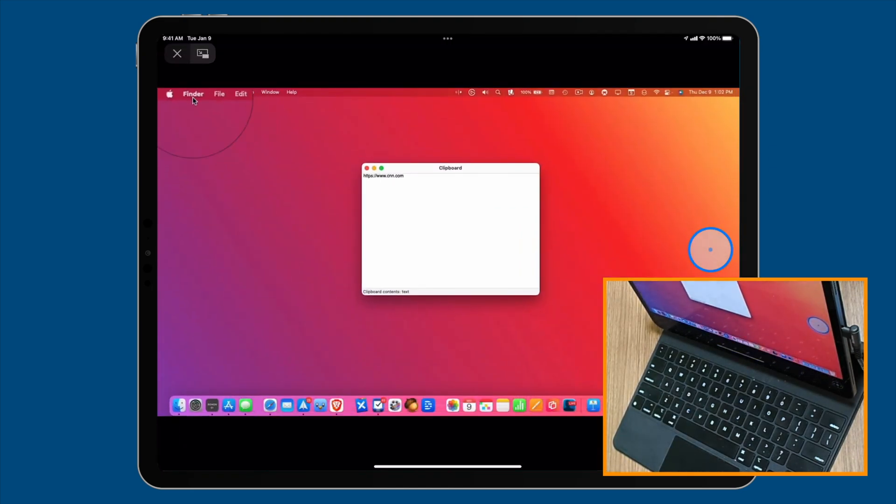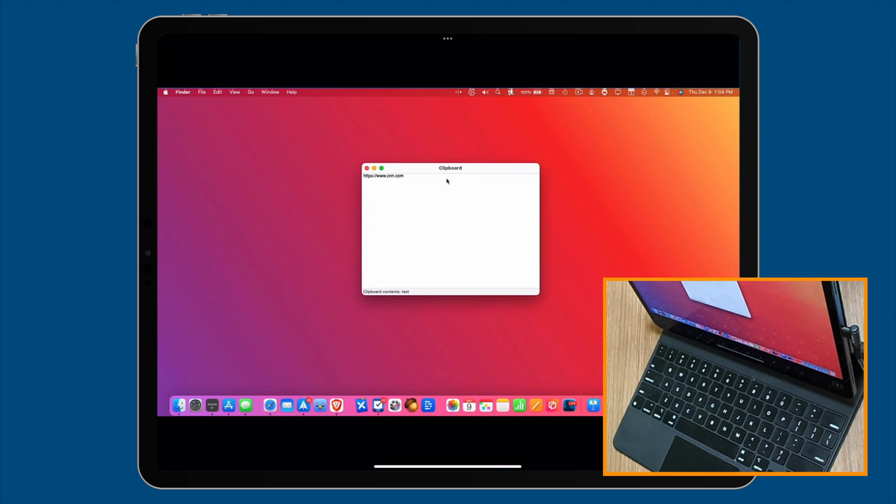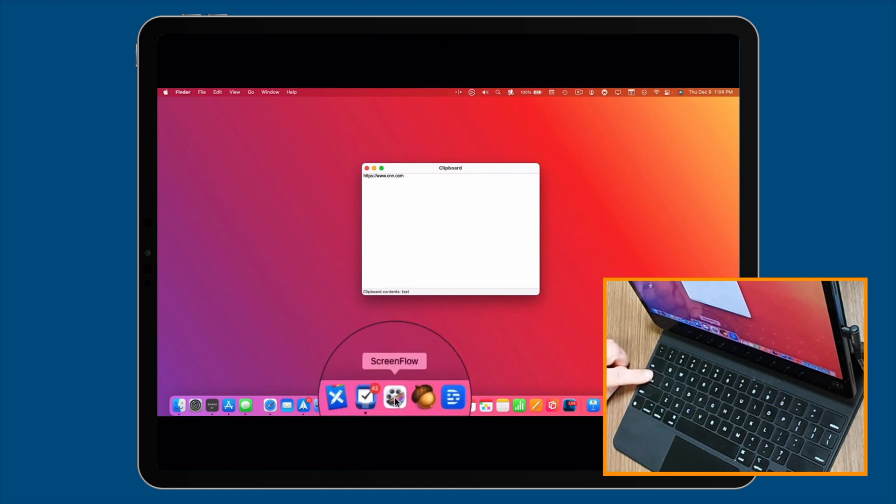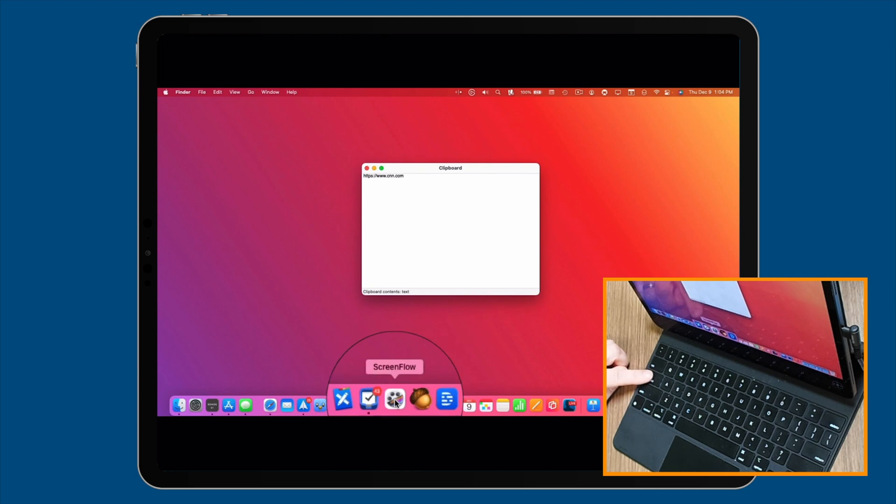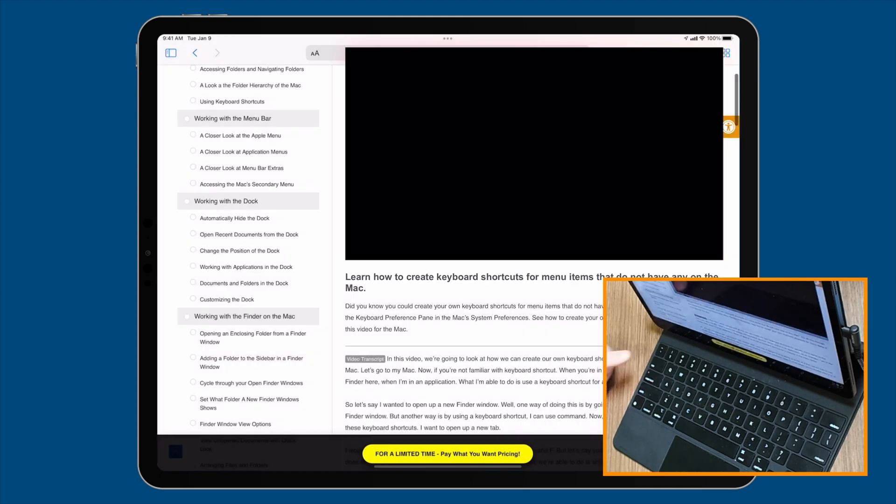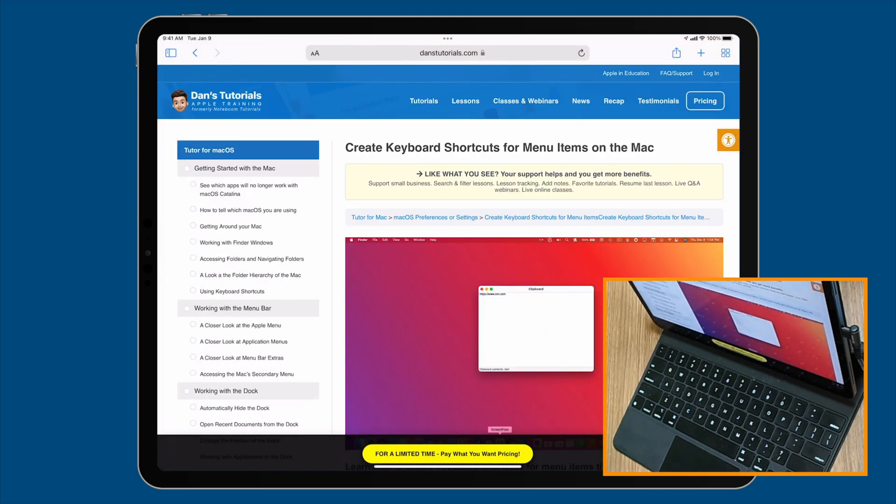It's in full screen. Now I want to bring it back into windowed mode. All I have to do is go to my caps lock key here. When I press on it, watch what happens. The video goes back into Safari. It is now an escape key.